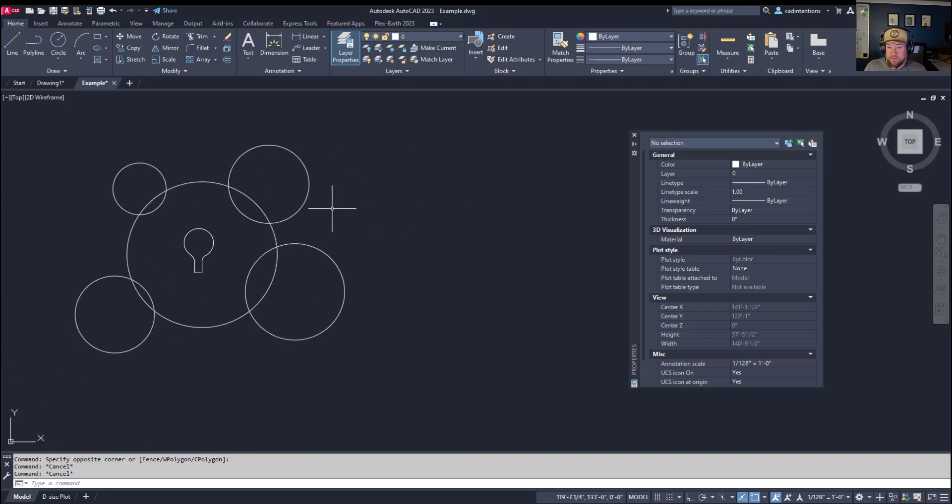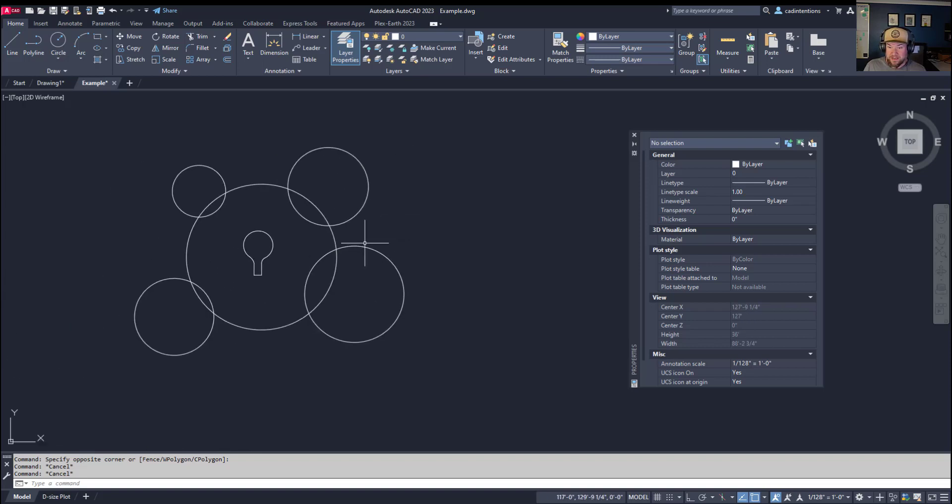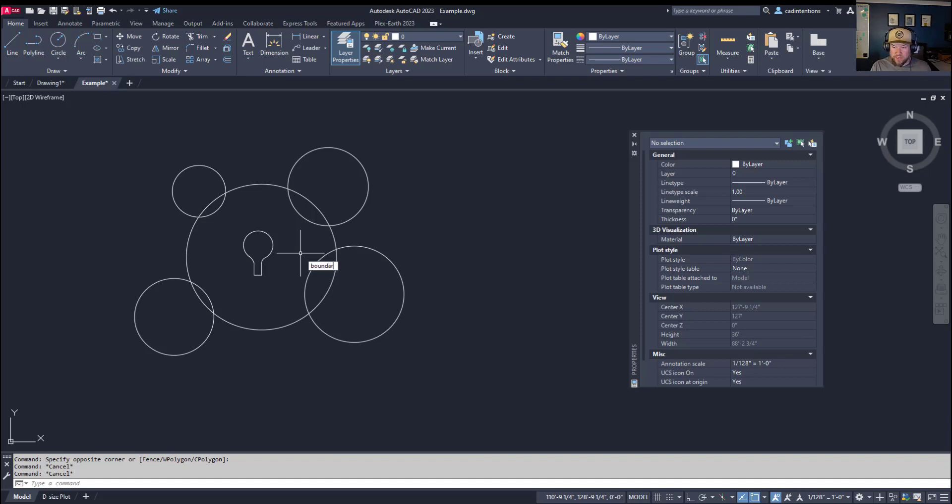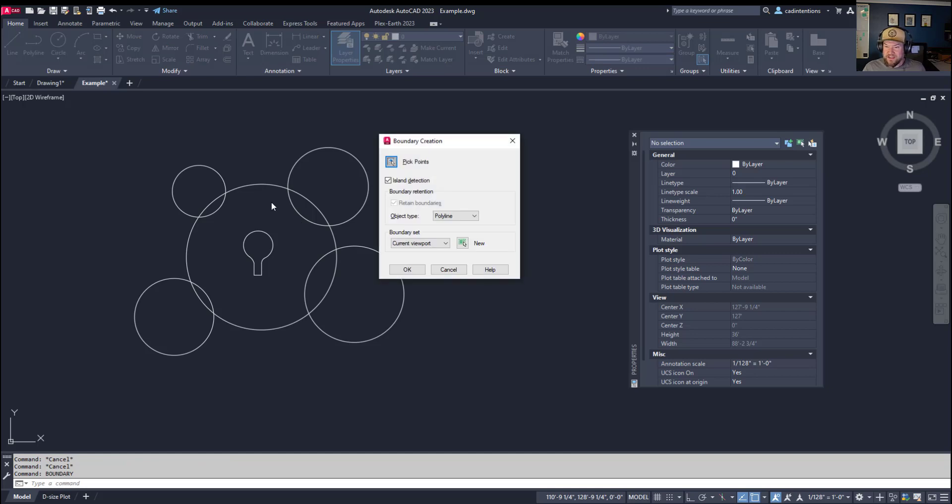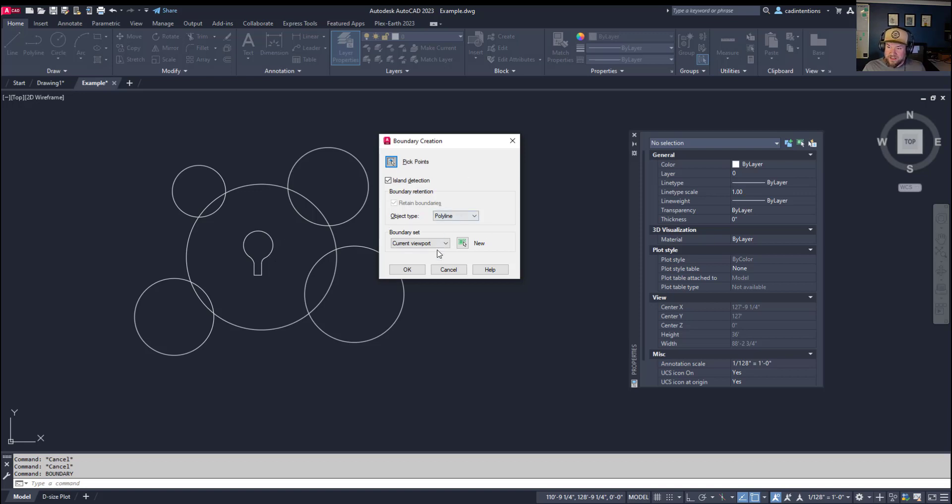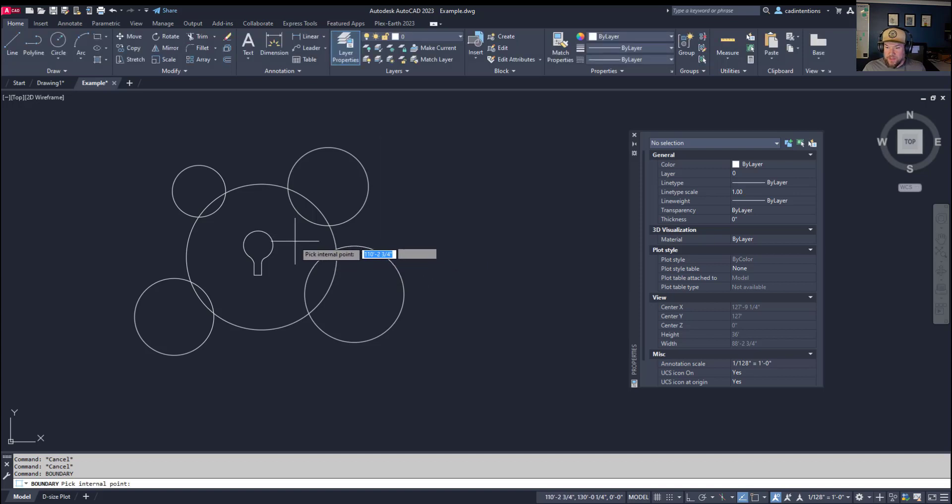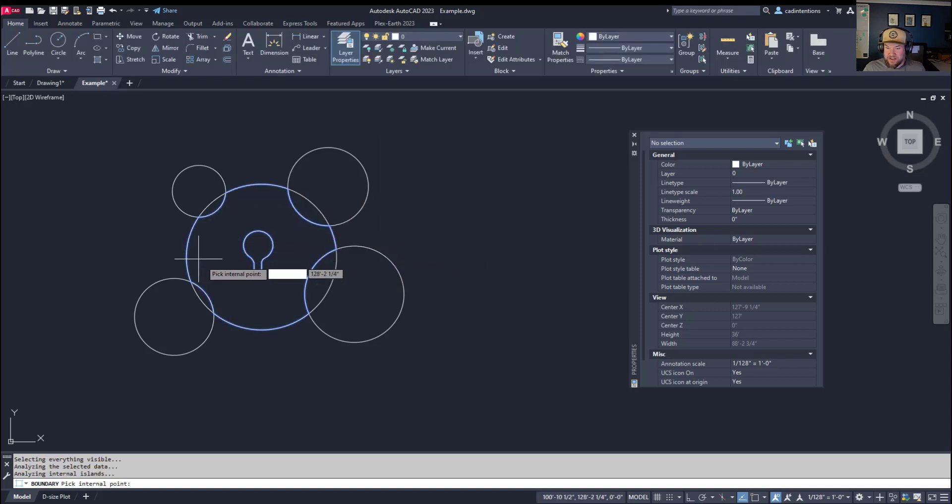Jumping back in, you can also use the boundary command to create shapes of irregular objects quickly. We're going to type in the boundary command here, and we're going to get a boundary that kind of follows the inside of all these objects and ignores this island here in the middle. We're going to leave all the settings here and hit OK.